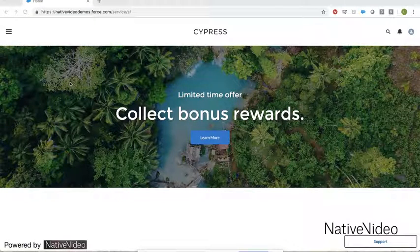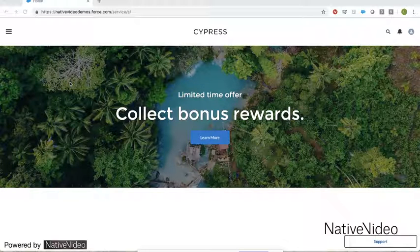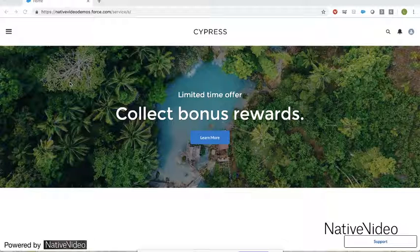Do you recognize this page? If you have built or managed Salesforce communities, I'm sure you will recognize one of the basic demo community templates. Today we're going to use this basic community template to demonstrate exceptional customer success and customer service. This is Luca and I'm with Native Video, a solution available on the Salesforce AppExchange that enables businesses and people to connect in a whole new way through video.